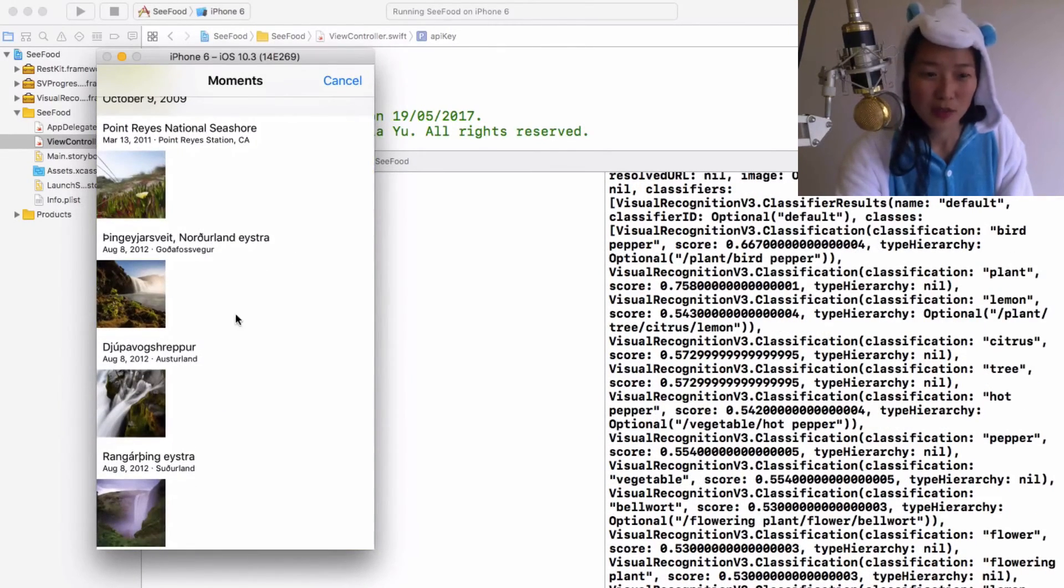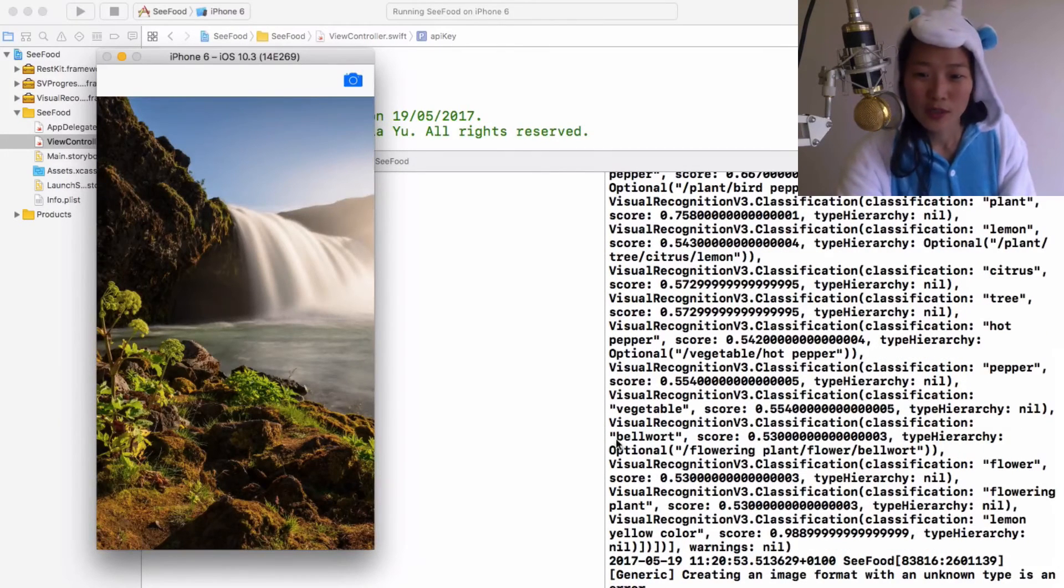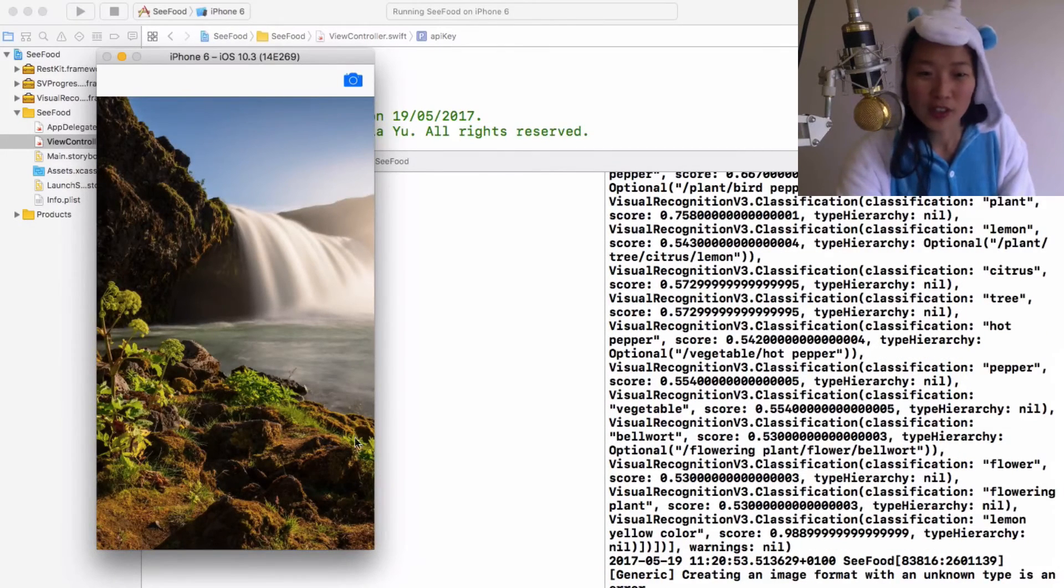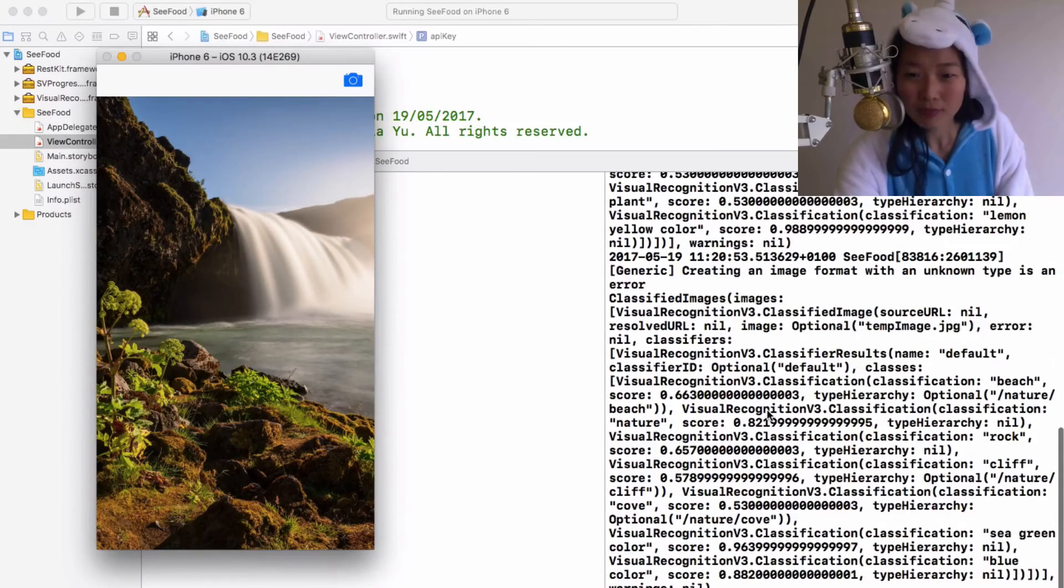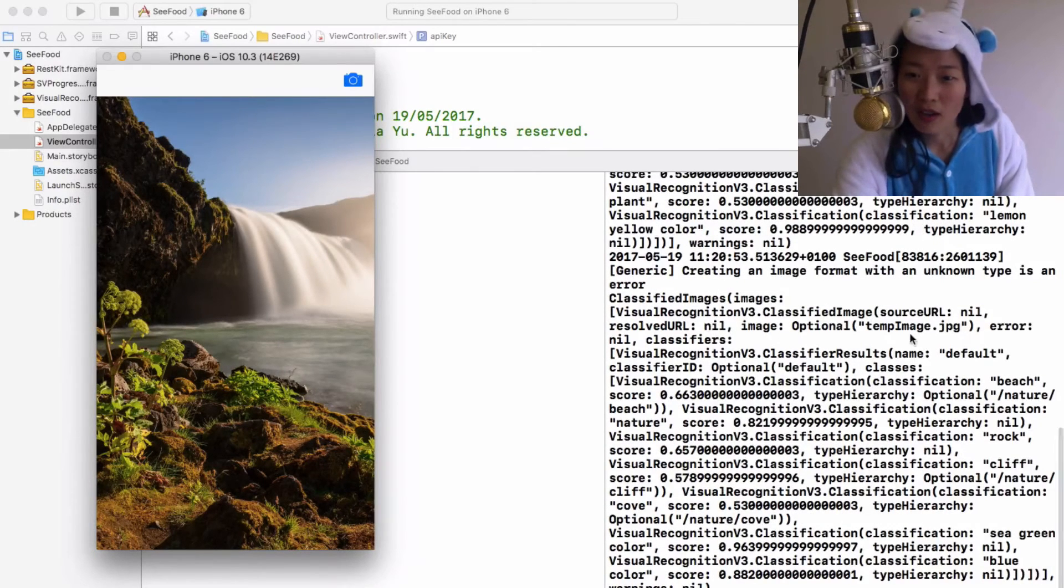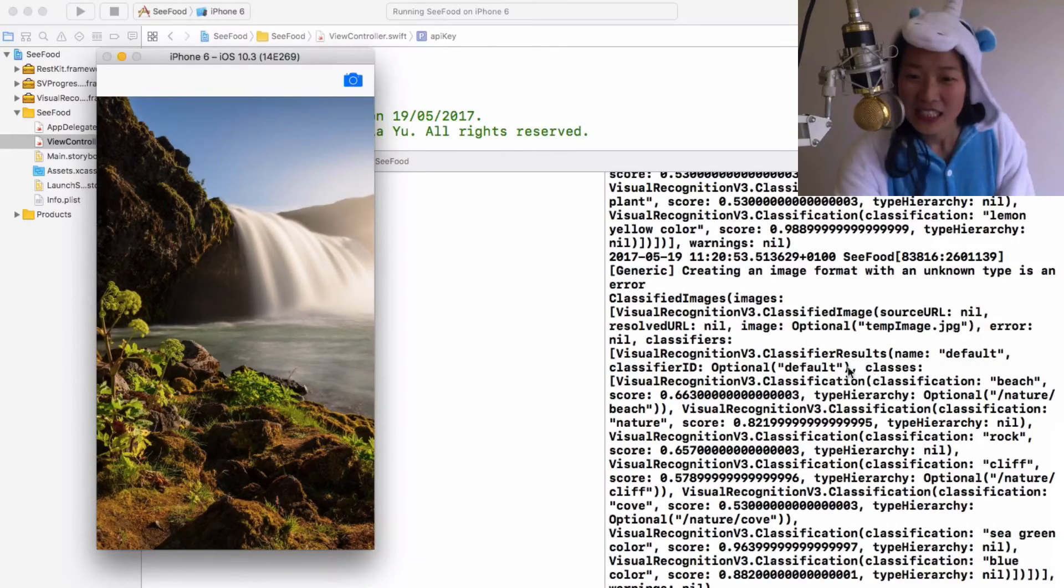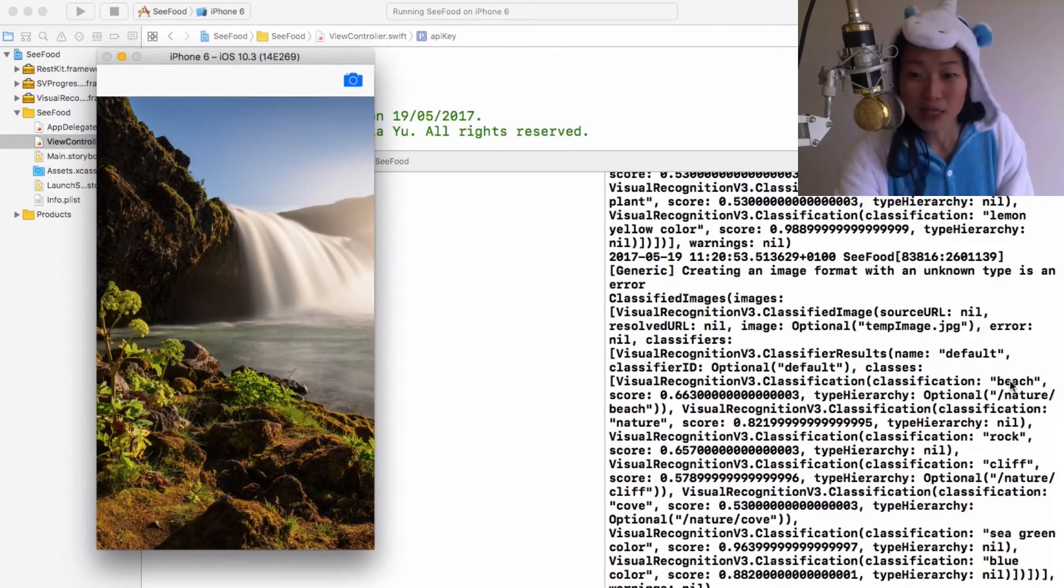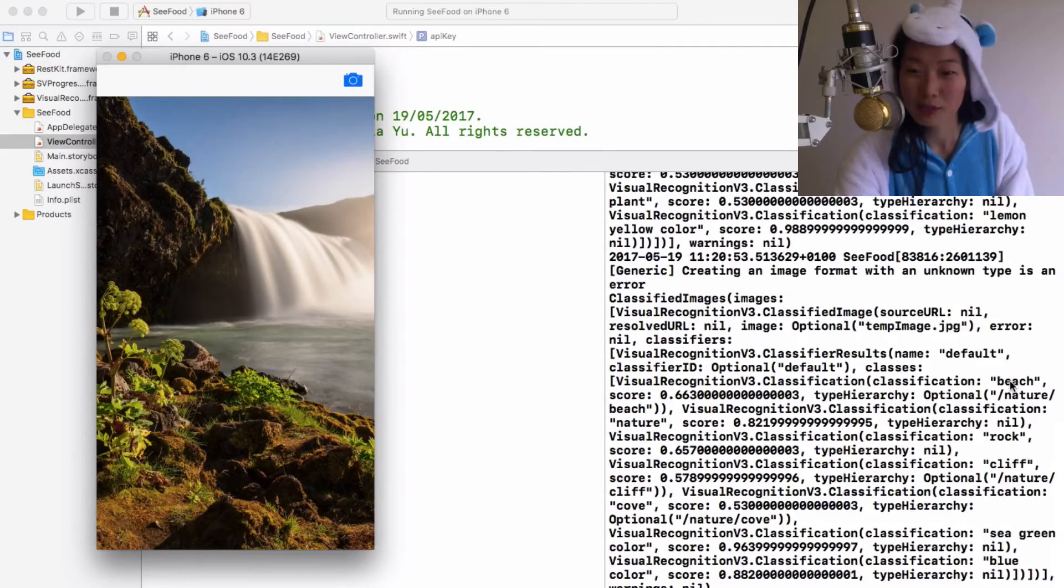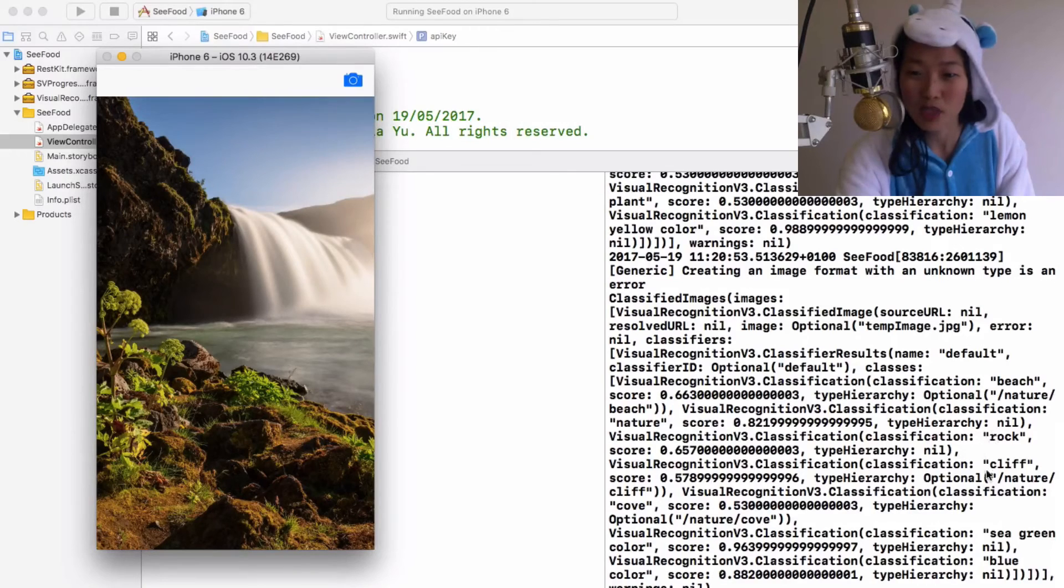Now let's try that with a different photo. Let's try it with this one, see what does it think that one could be. So we've got our classified images back and it says that it could be a beach, possible okay, or it could be a rock, which yep, I think that's pretty spot on. Cliff, I see cliff too.